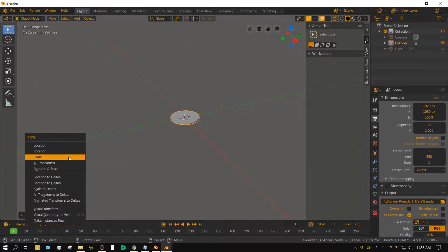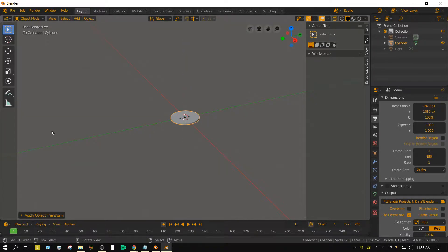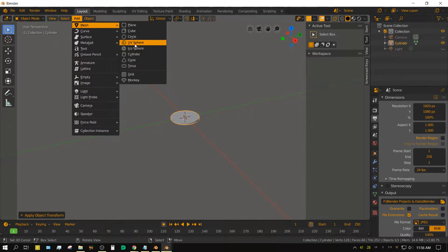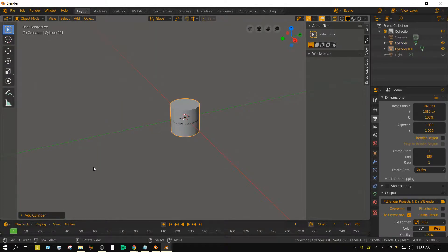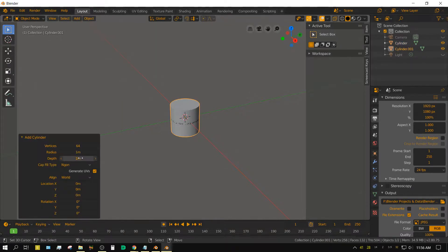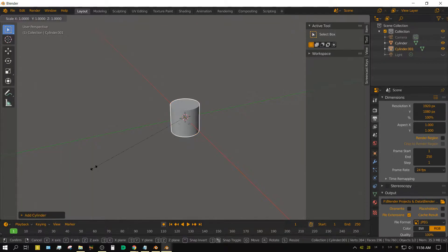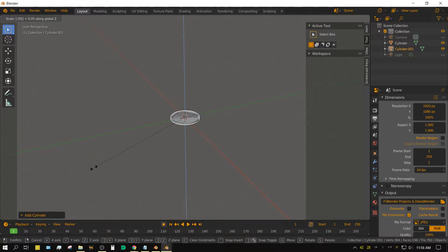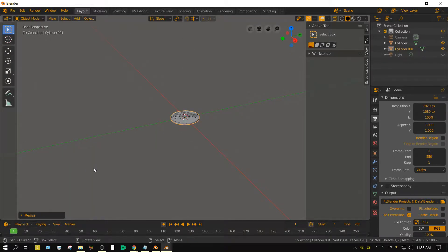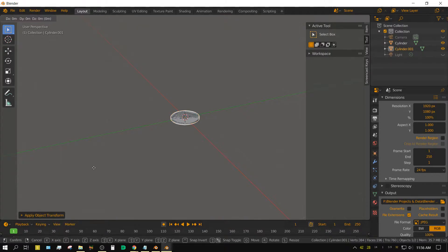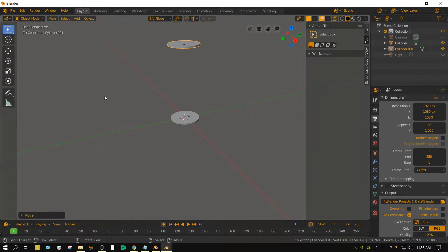and then apply the scale. Add another cylinder, set the number of vertices to 128, scale on the z-axis to 0.05, apply the scale, and then grab it on the z-axis to move it out of the way.